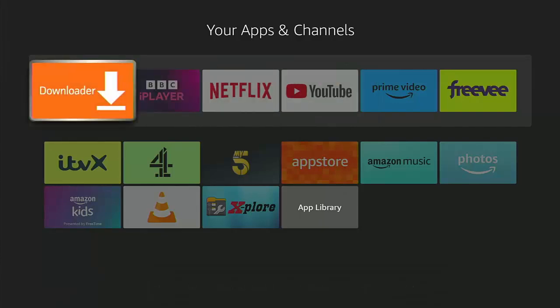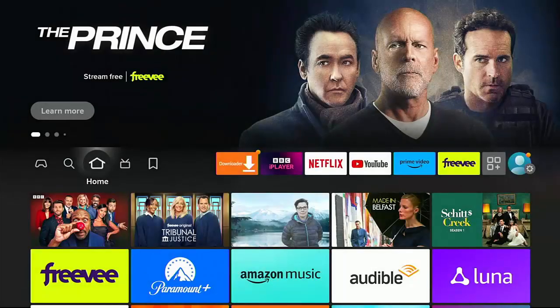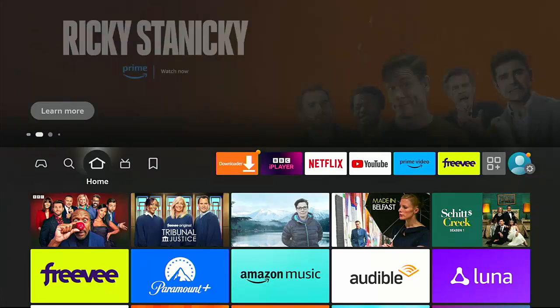So say if I wanted it at the far left, I'd move it to the far left, press the middle button on the remote control to place it, then press the home button. And as you can see, Downloader is now on the far left on the bar in the middle of the home screen.